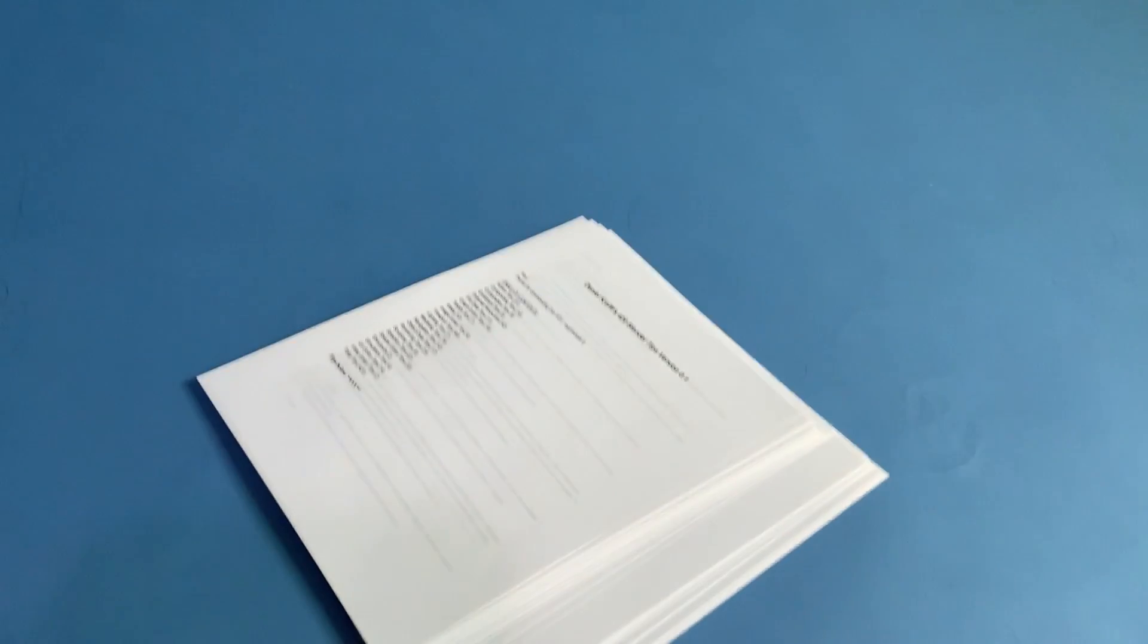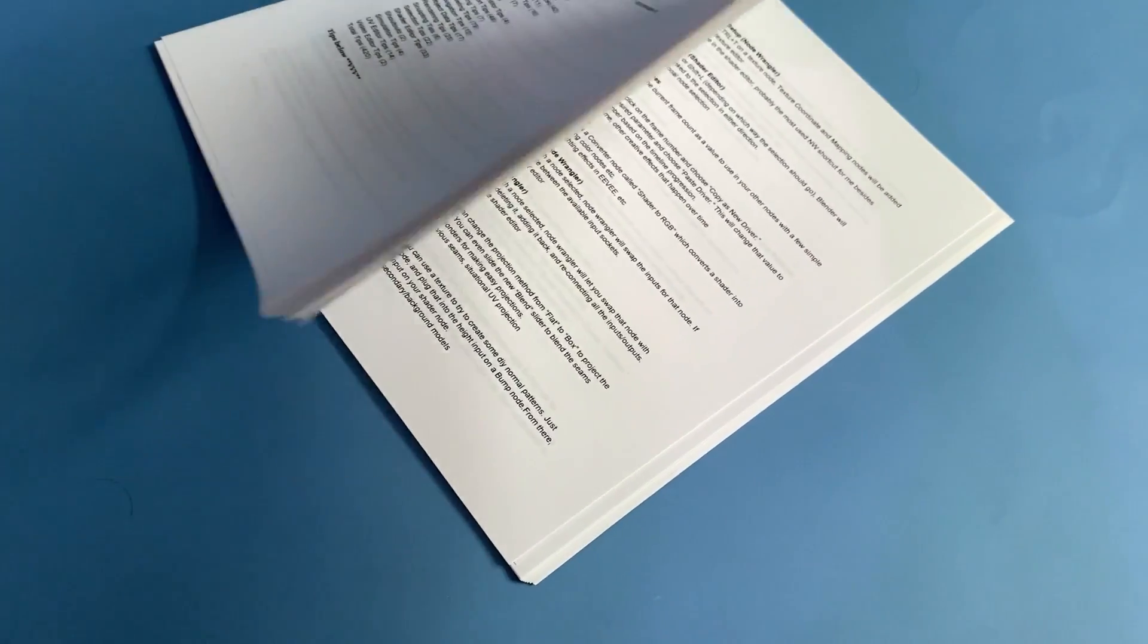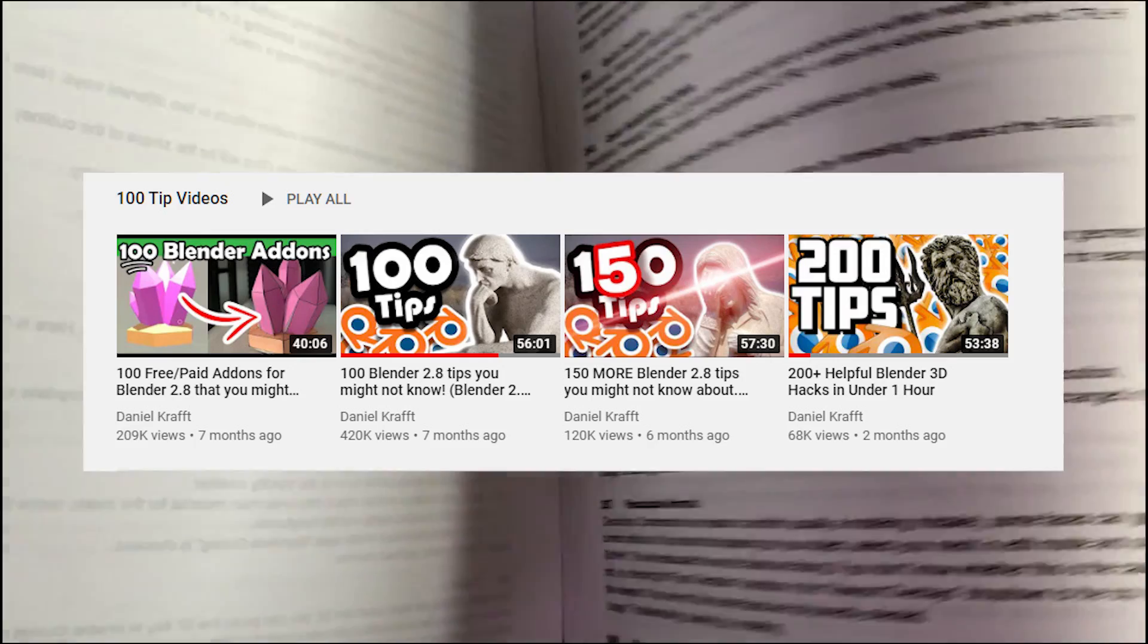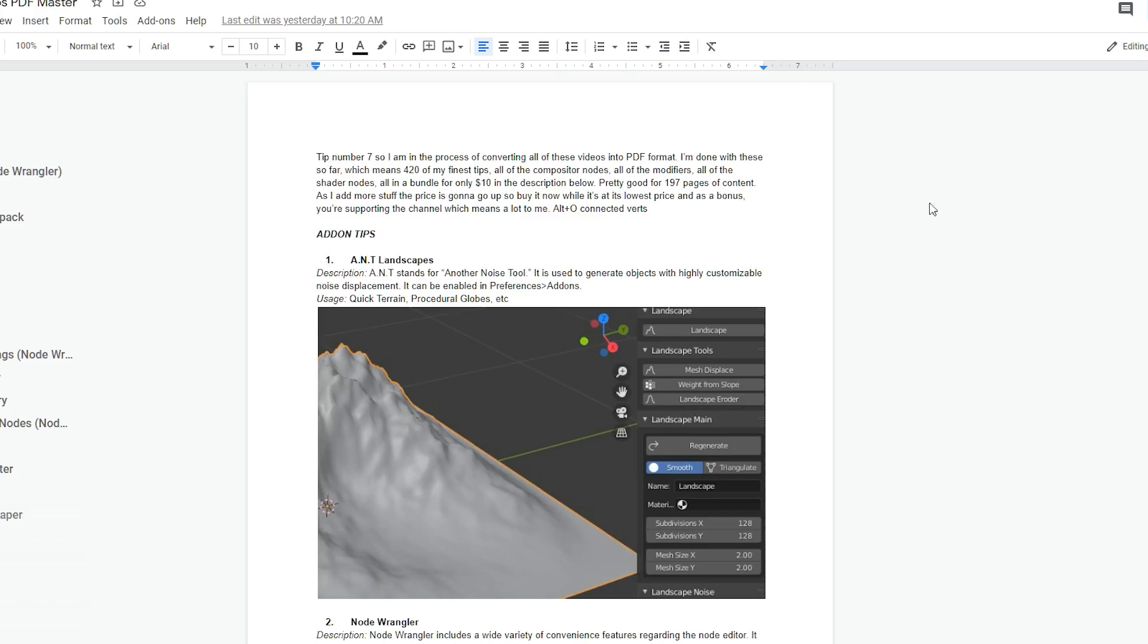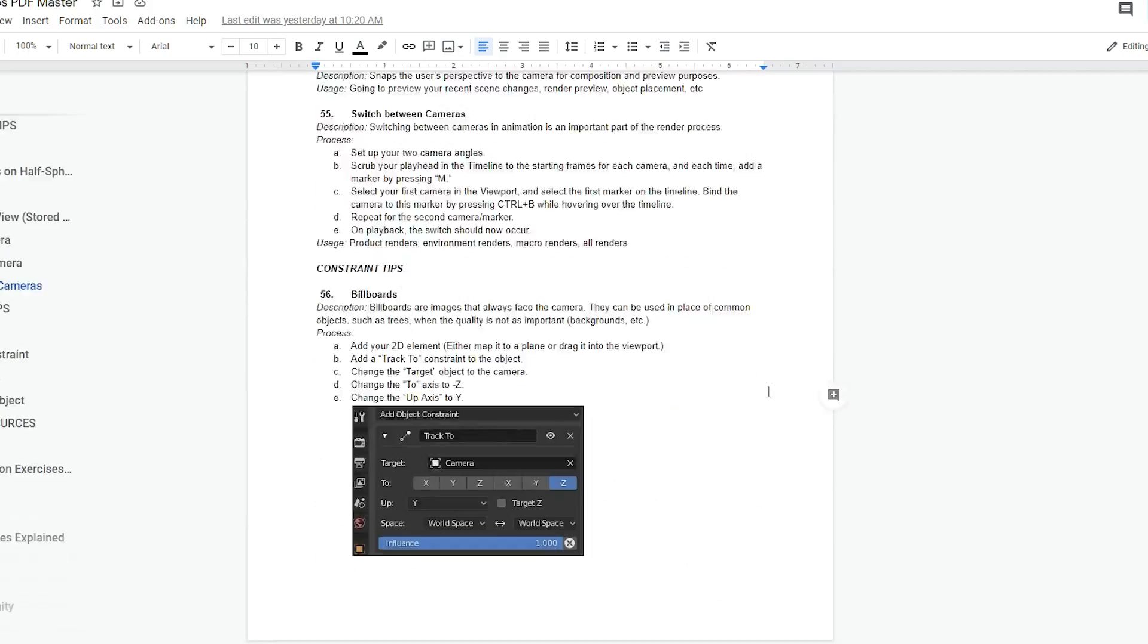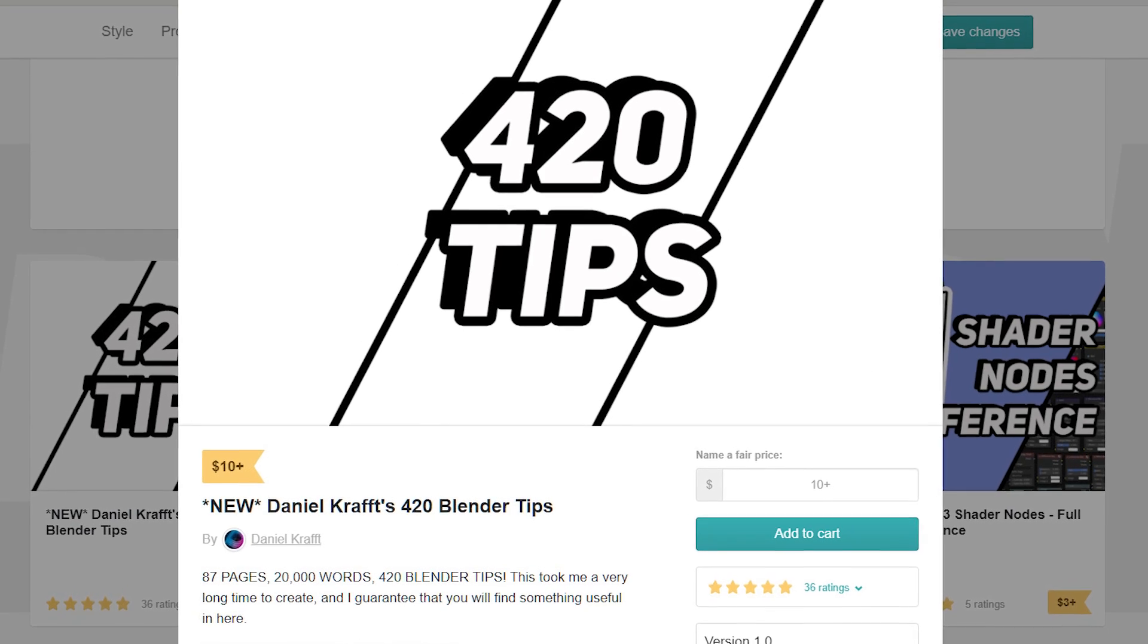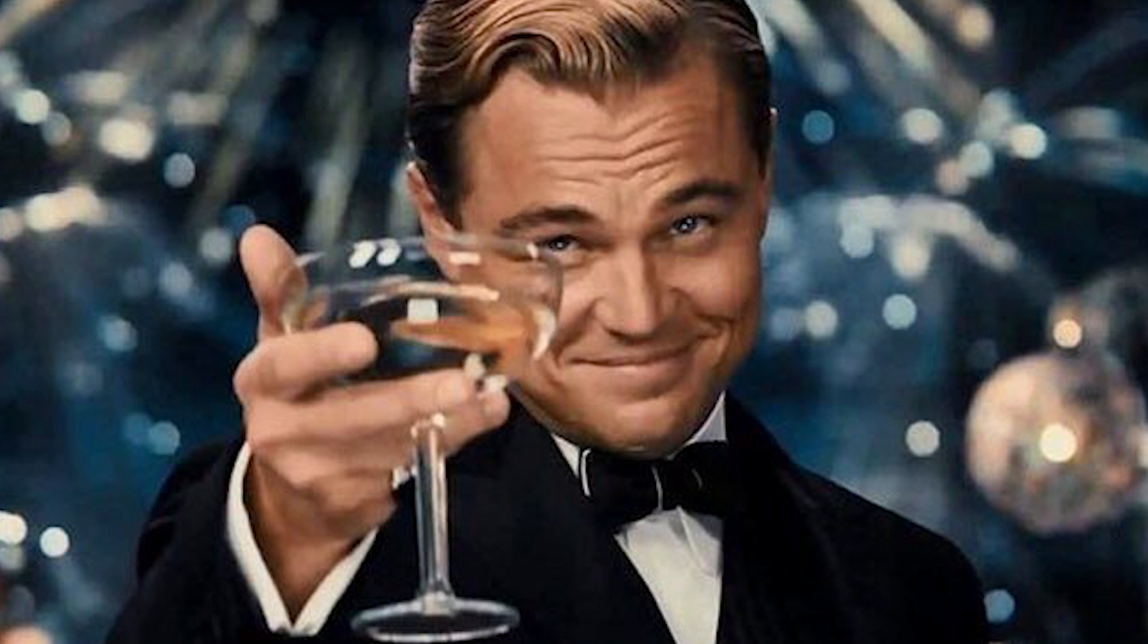Speaking of tips, do you know what this is? That's what 420 Blender Tips looks like in physical form. I redid all of my tips from all these videos and put them into one giant document. It took me a stupid amount of time to do. It's like 20,000 words, and you can get it for only $10 in the description below. I'm trying to get a new computer to upload more, and I would really appreciate it if you were to purchase this.